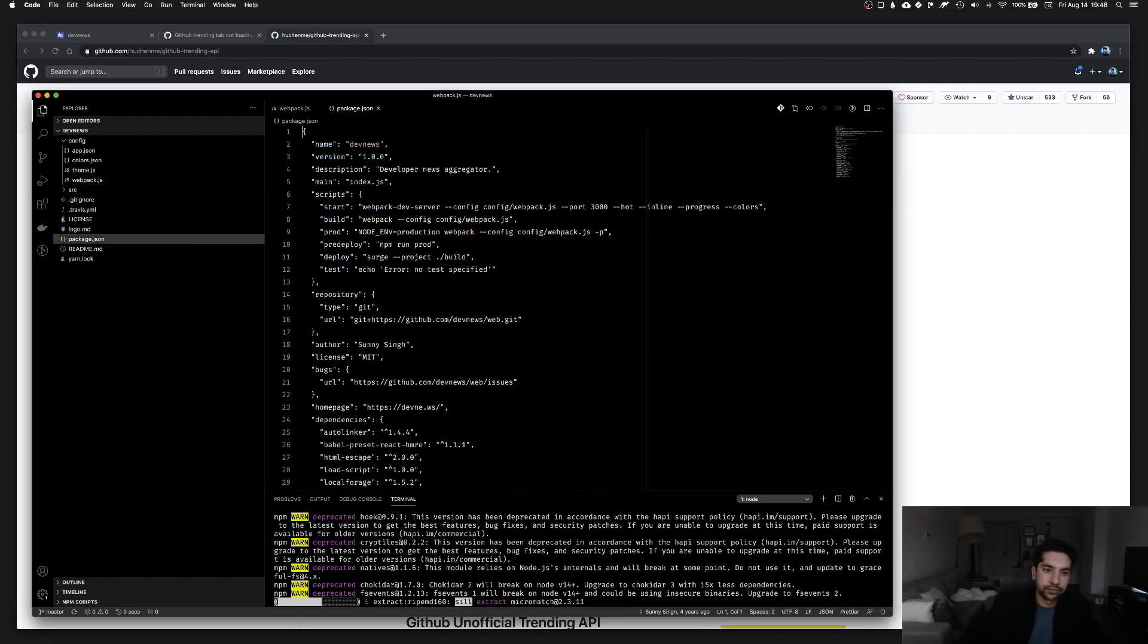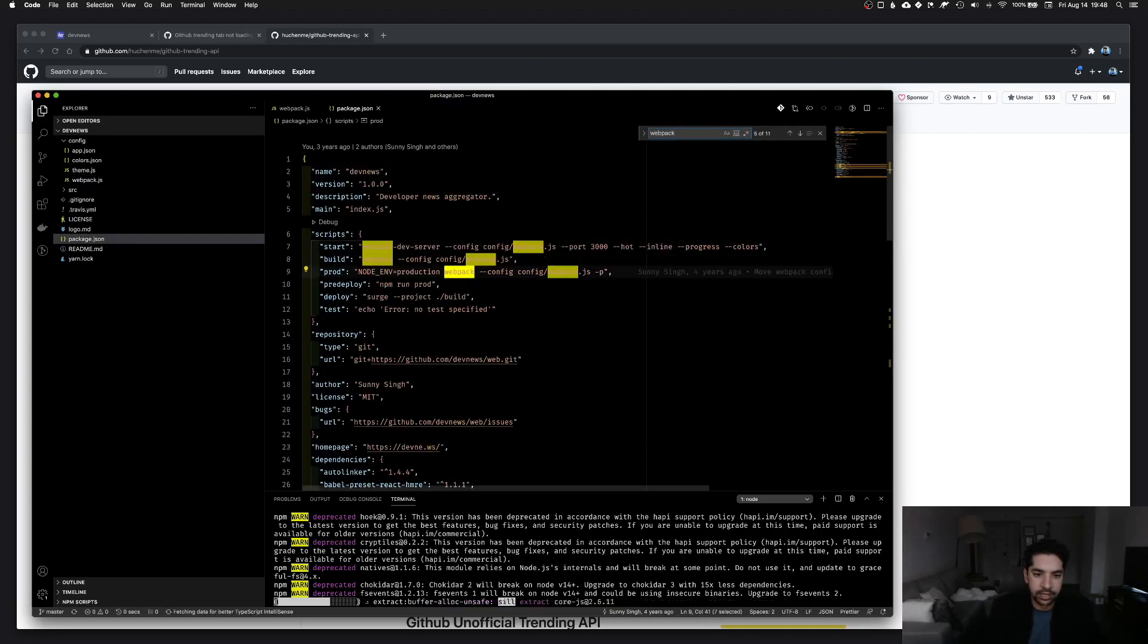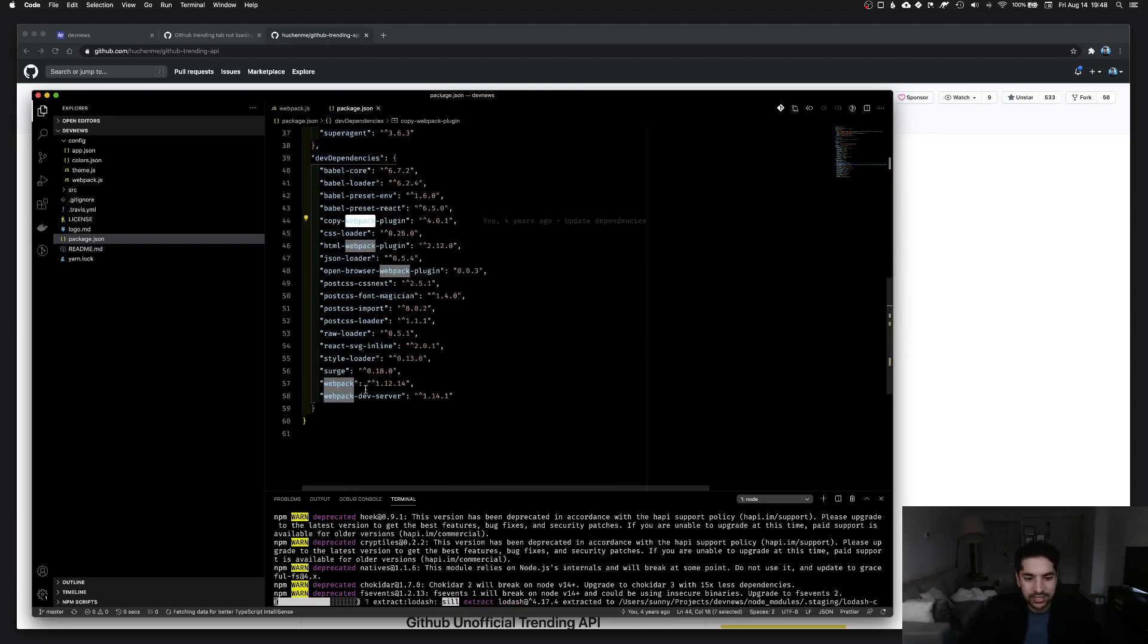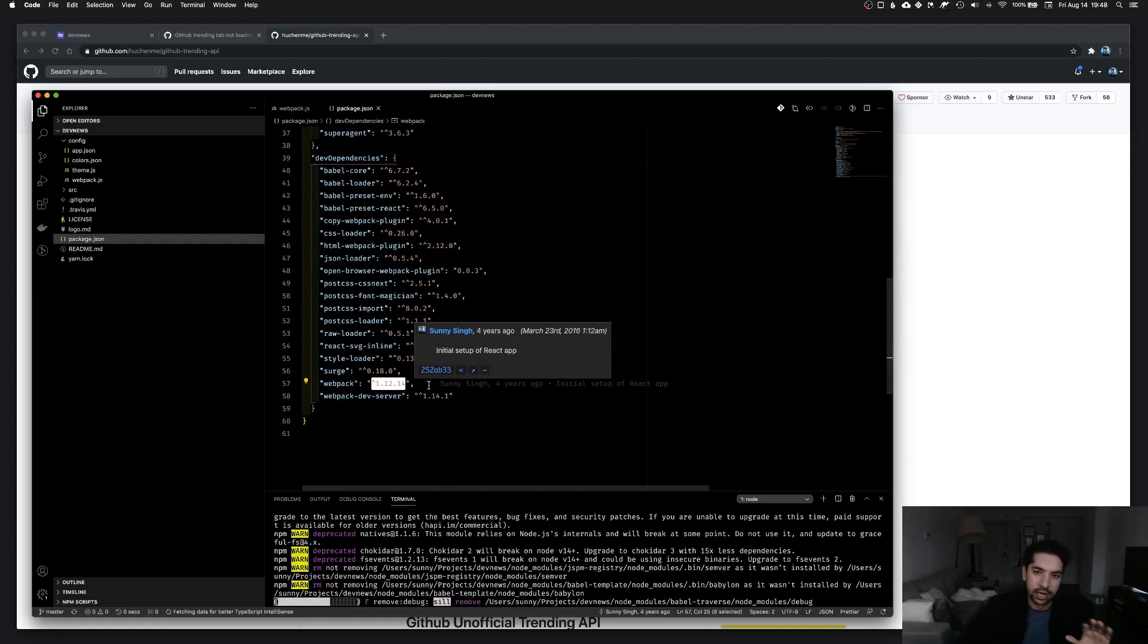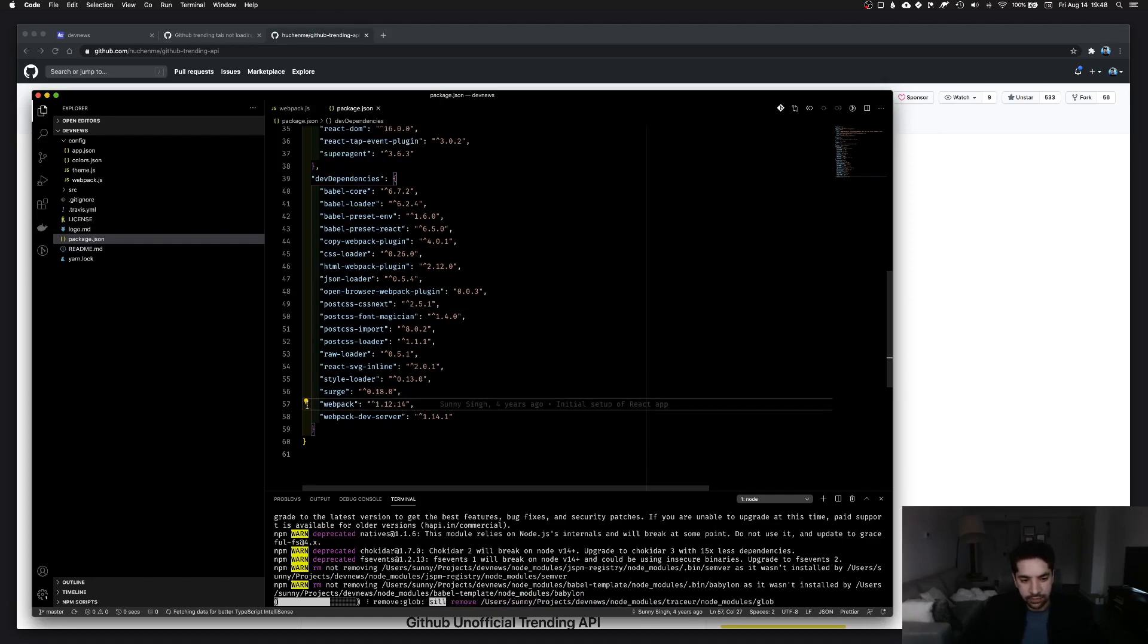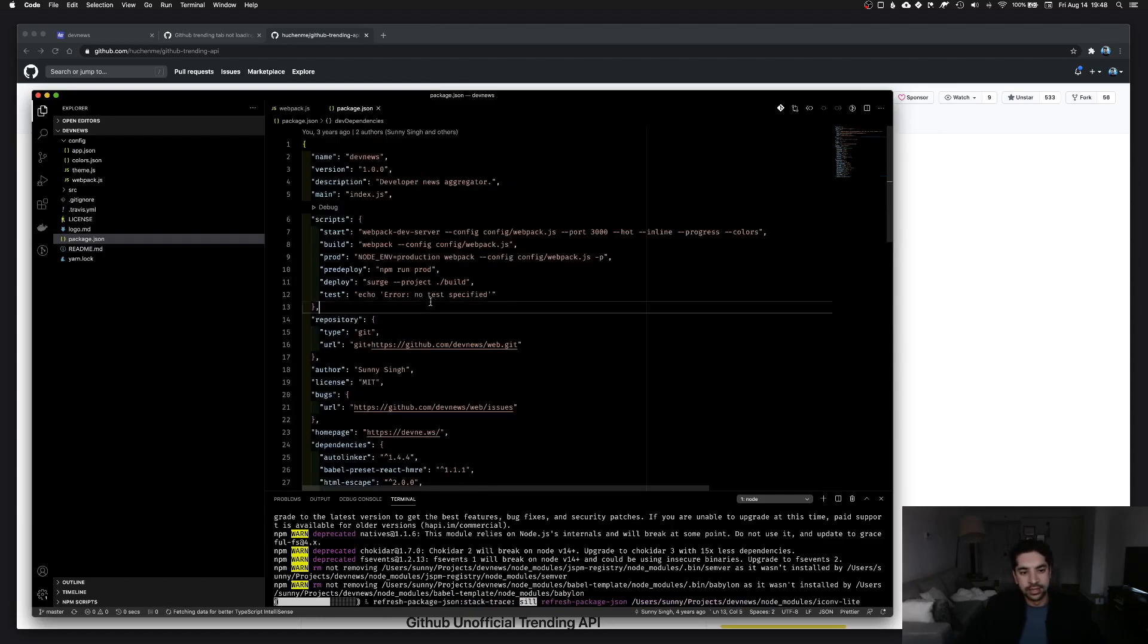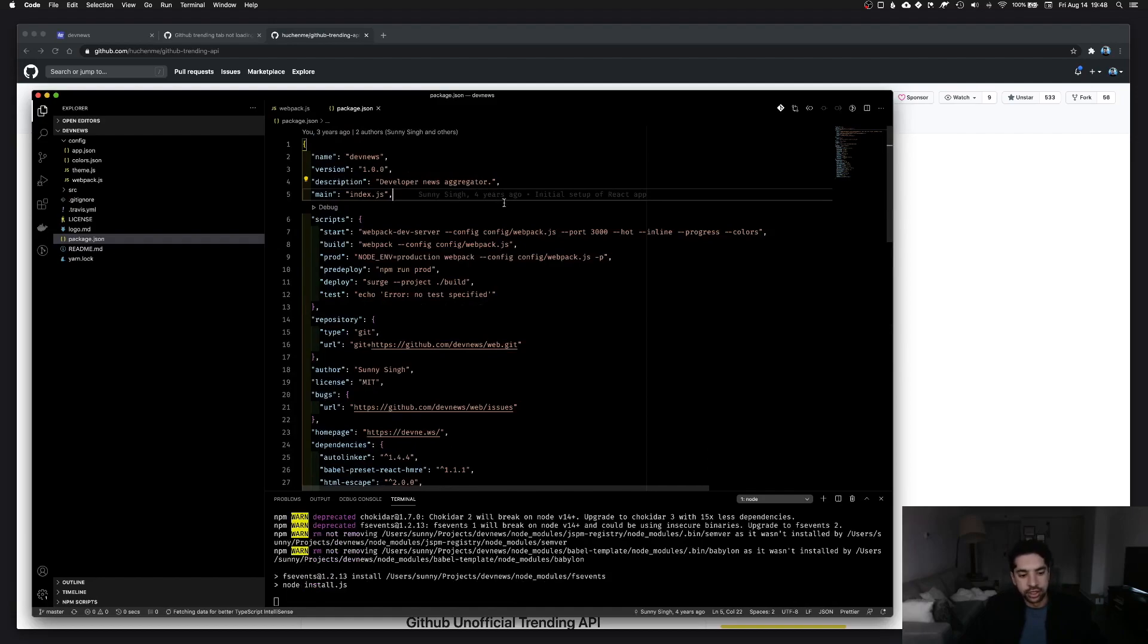If I open the package.json file here and search for webpack, here it is, this is version one of webpack. Now I'm not going to bother trying to upgrade that. I think they're on version like five or maybe six, so I'm gonna leave it at that. I'm not gonna upgrade any dependencies, but what I do want to do is at least start the web server and see if we can start changing some of these files.